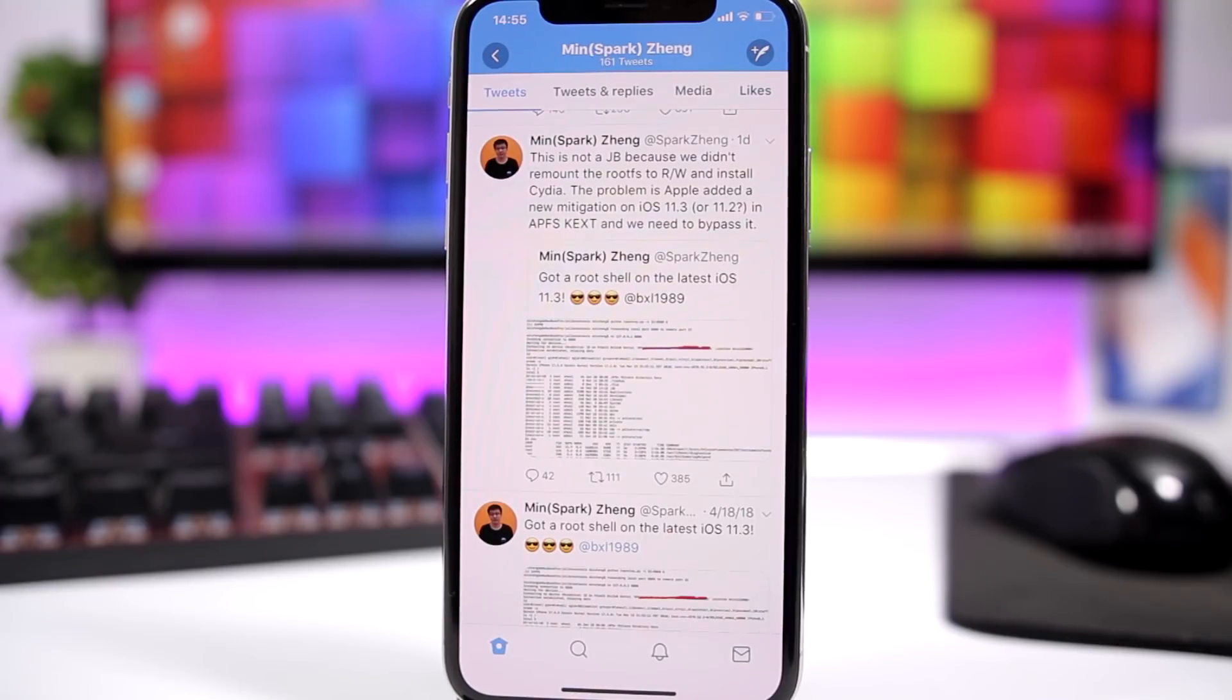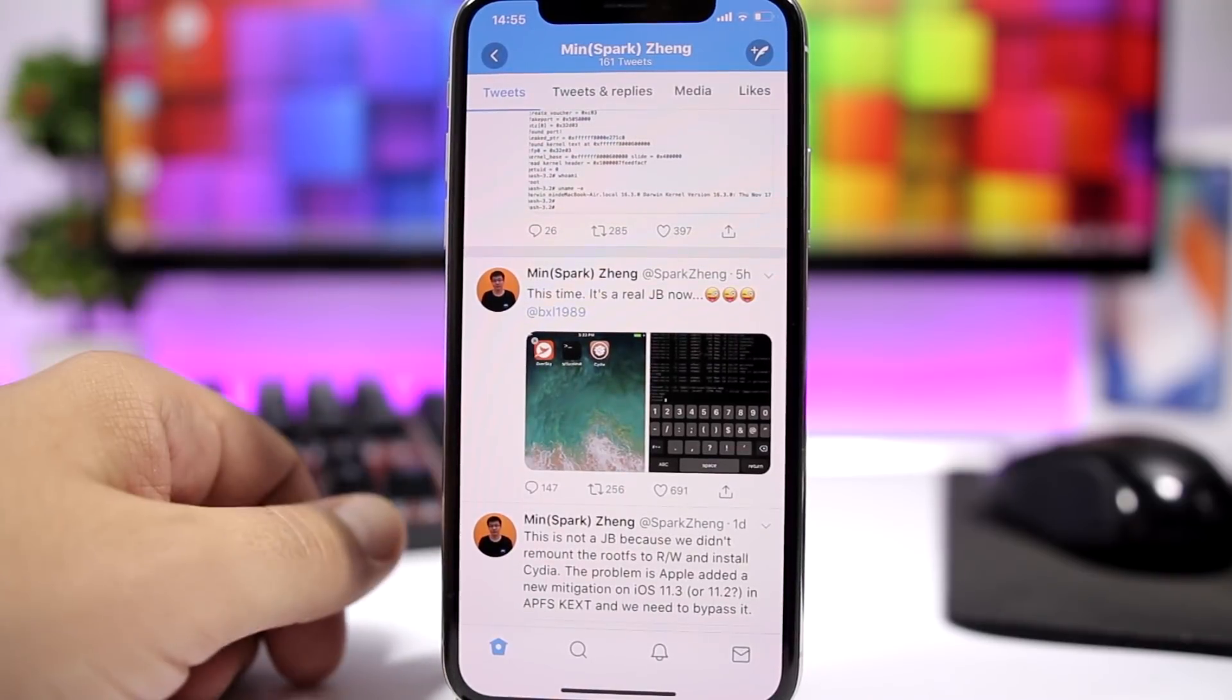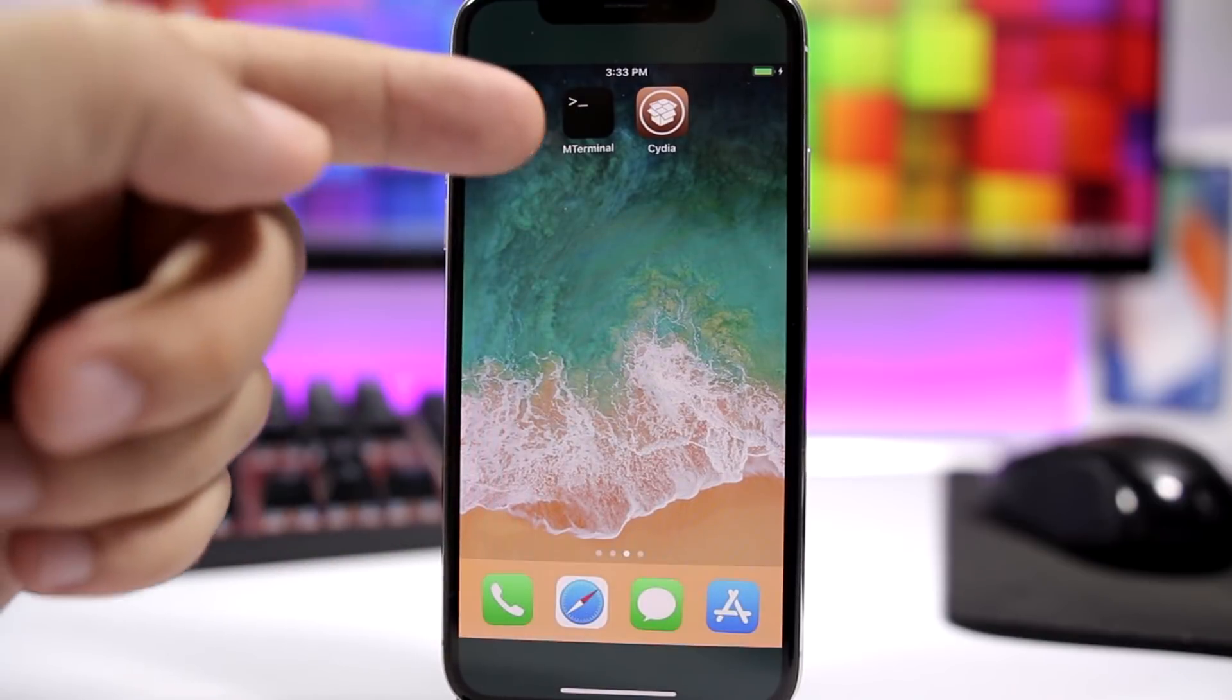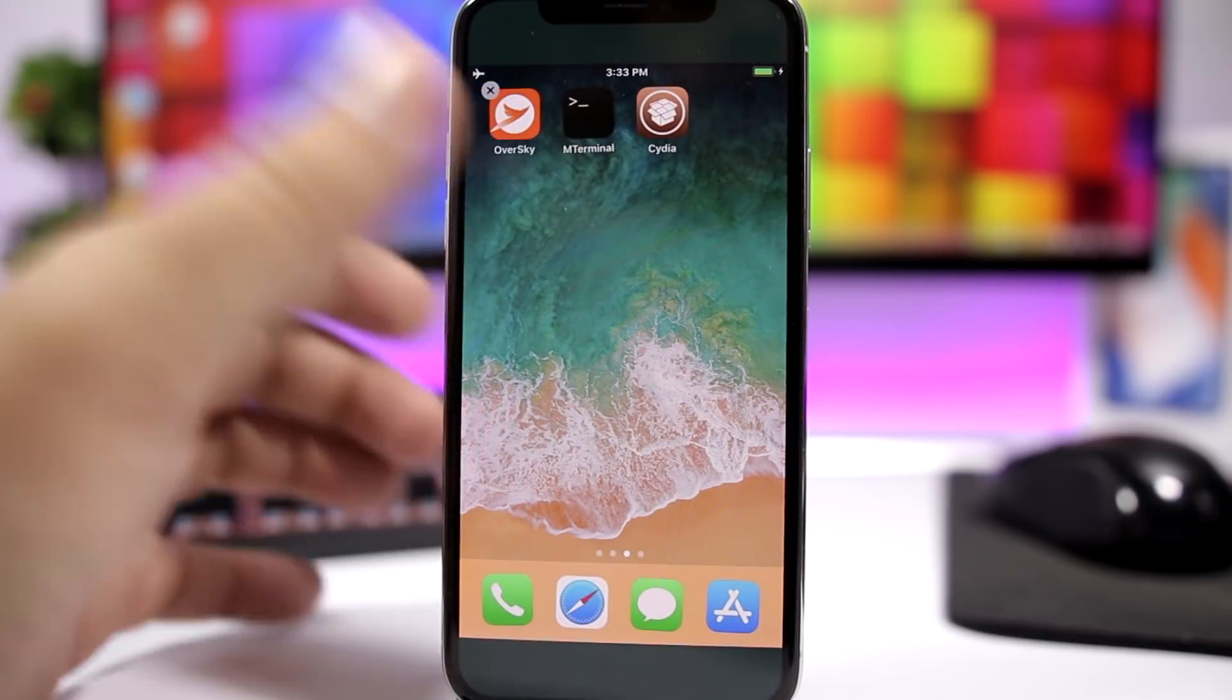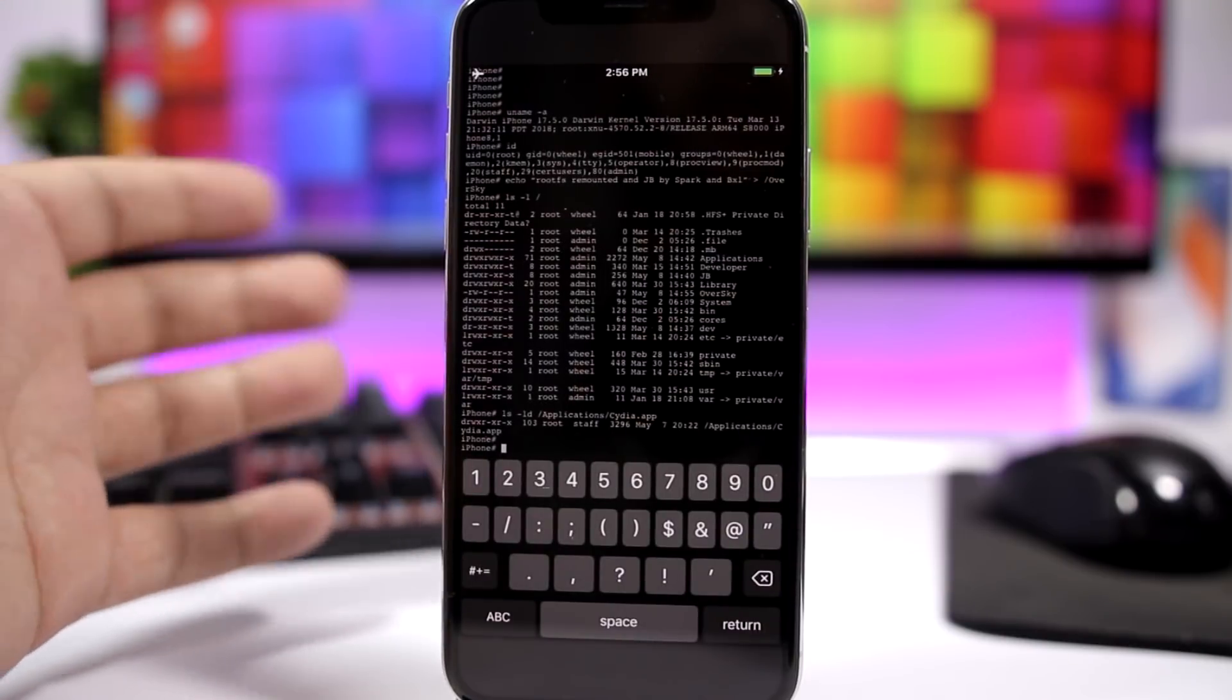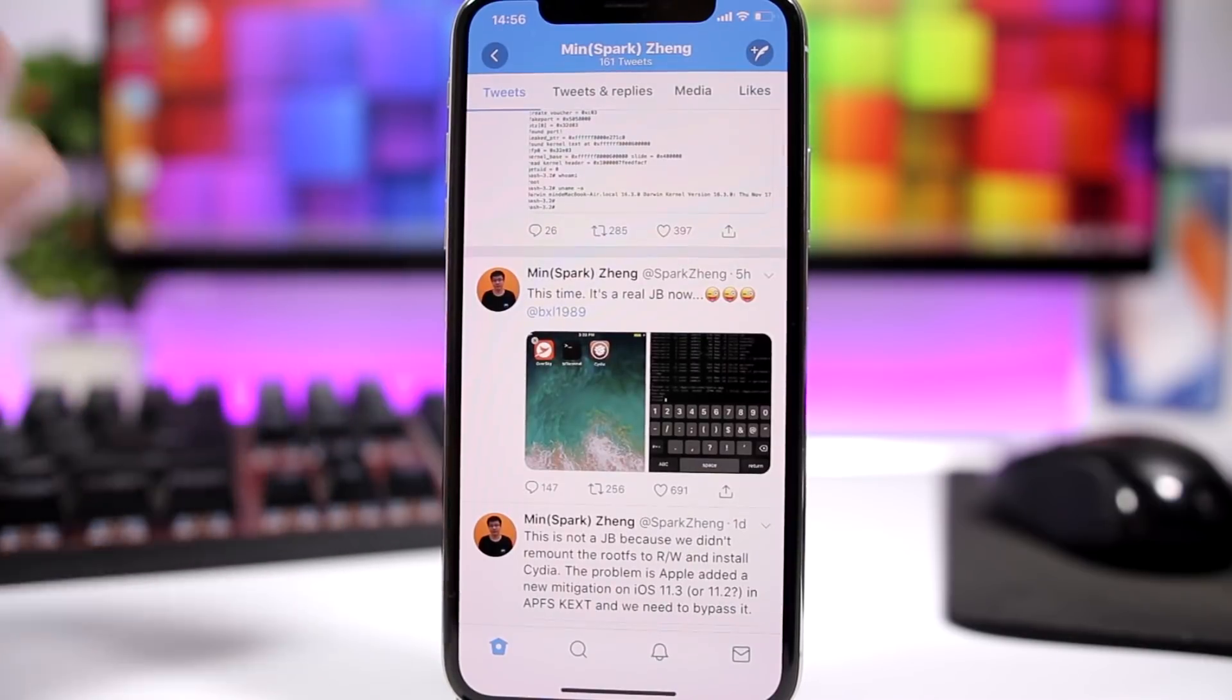But today he tweeted something else - this time it's a real jailbreak. We have two different screenshots right here: one that shows M-Terminal and Cydia on his home screen, and the second one where we can see M-Terminal on iOS 11.3. So it's really cool, this guy got an iOS 11.3 jailbreak working on his device.